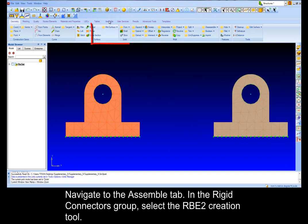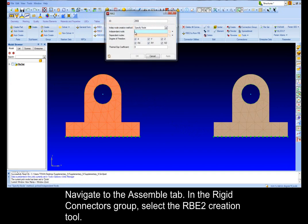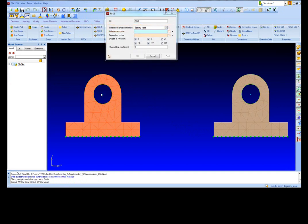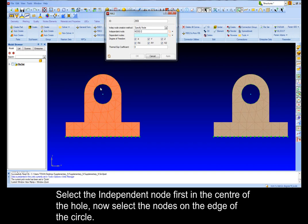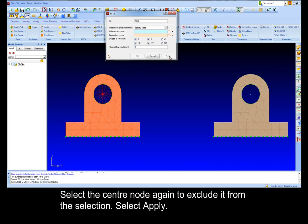In the rigid connectors group select the RBE2 creation tool. The independent node creation method should be set to specify node. Select the independent node first in the center of the hole. Now select the nodes on the edge of the circle.